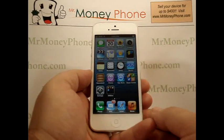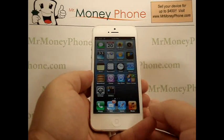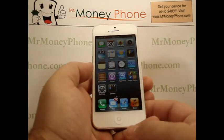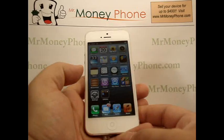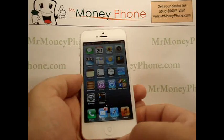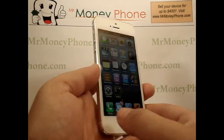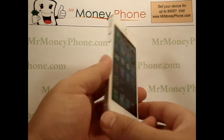Welcome back to Mr. Money Phone Reviews, where we review cell phones, iPods, and other electronic gadgets. Today we're going to show you how to change your wallpaper on the new iPhone 5.